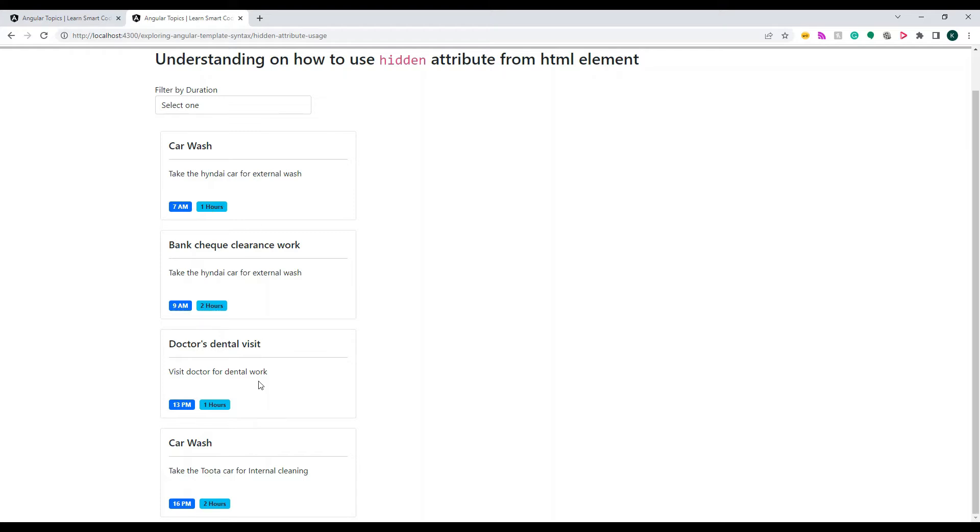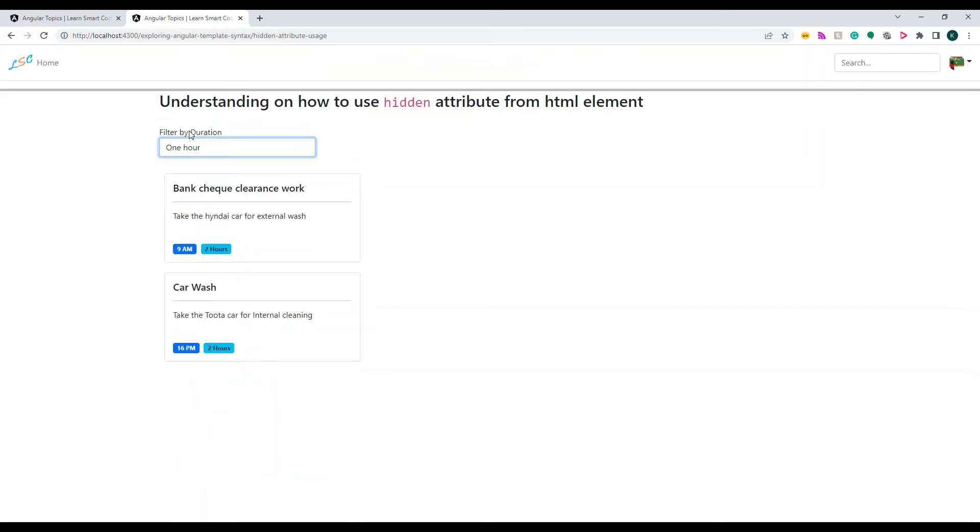On the screen, there are four things now. What I'm going to do is if you apply a duration here, like one hour, whichever is one hour is not going to show here. It's just going to show other than the one hour. I'm using this in the hidden attribute.